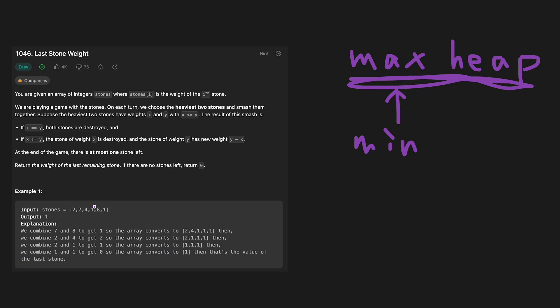In that case, minus 8 is a smallest number, and then minus 7 is a second smallest number.